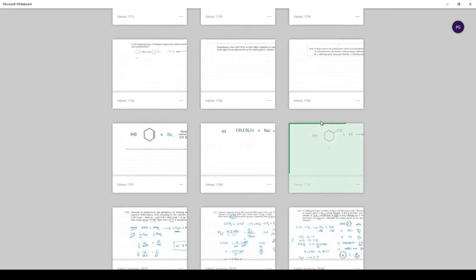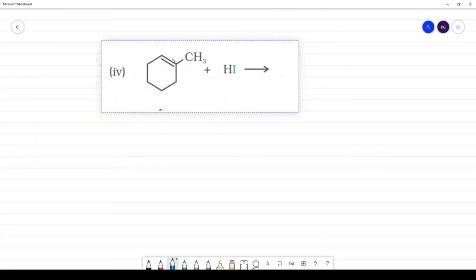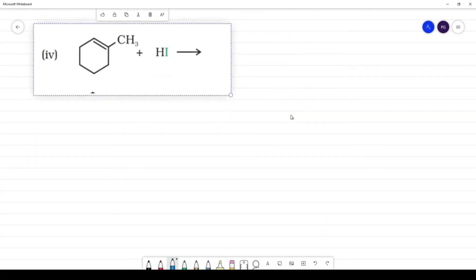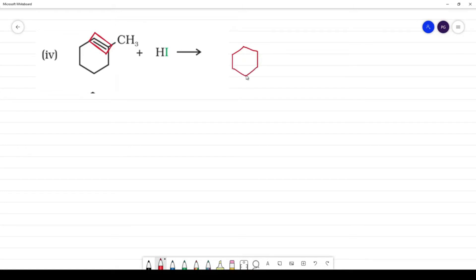The fourth reaction is a Markovnikov addition. We focus only on the double bond. This is the double bond in the molecule.